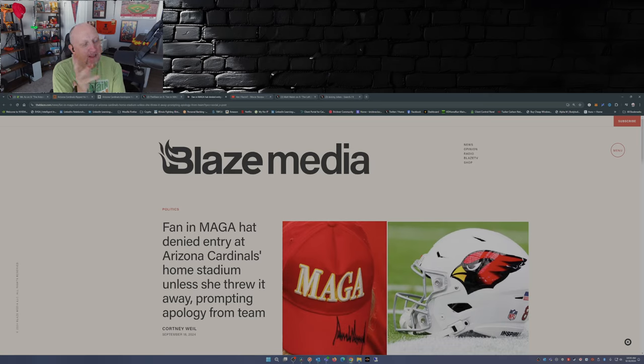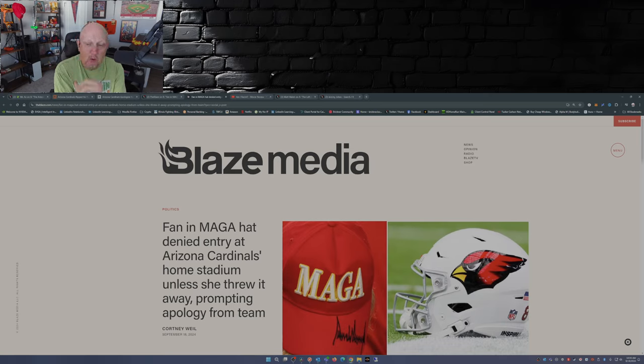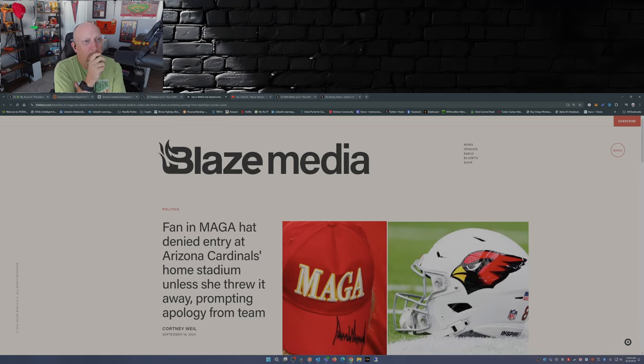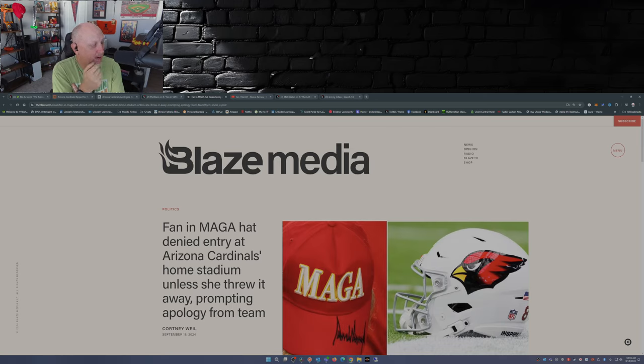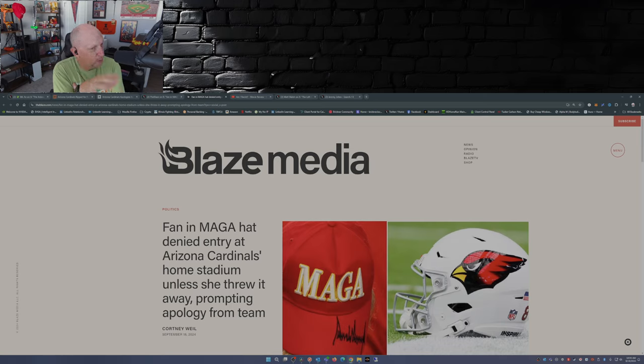And keep in mind the Bidwell family who owns the Arizona Cardinals, they're big supporters of the Republican party. I don't know if they're Trump supporters but I know they're supporters of the Republican party.